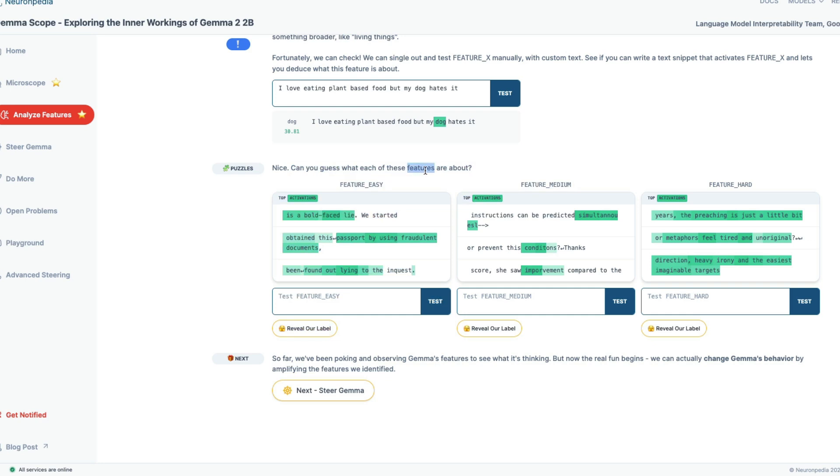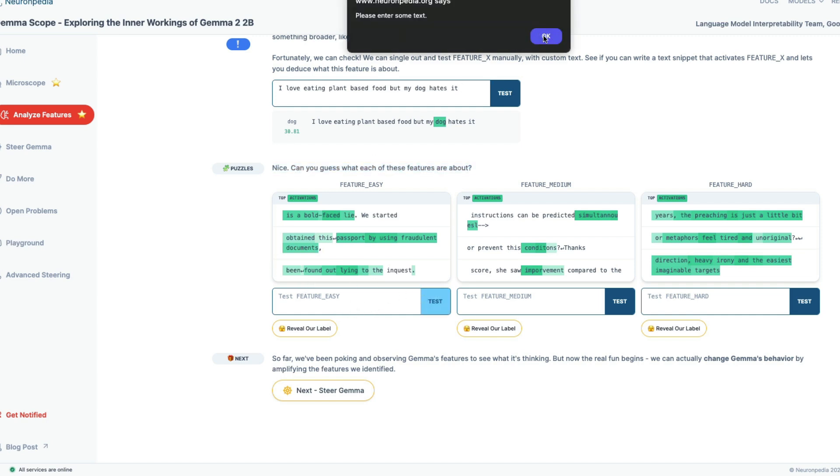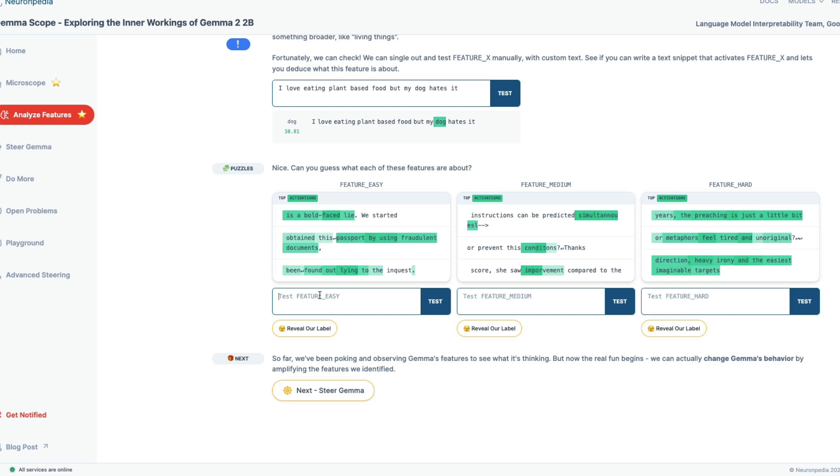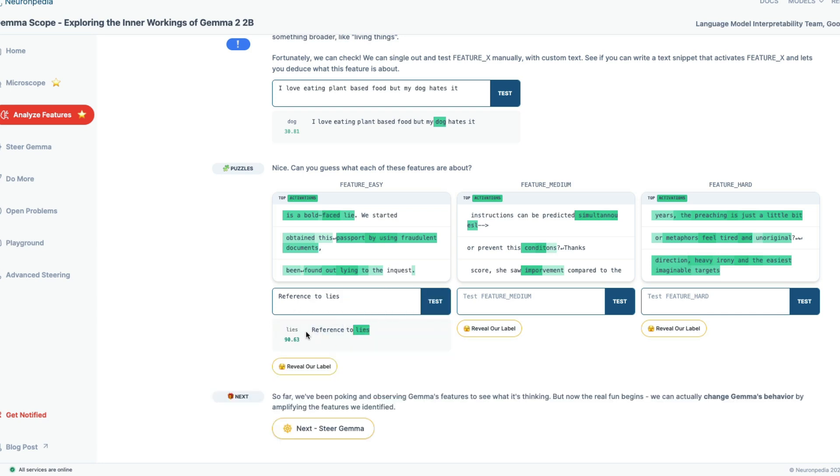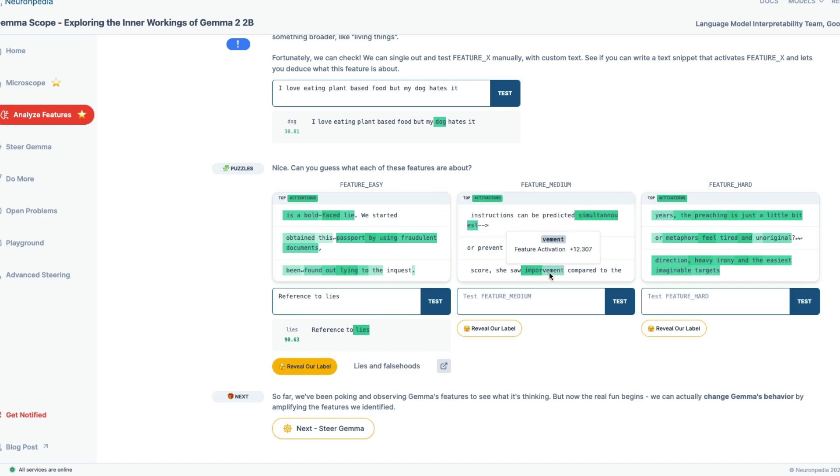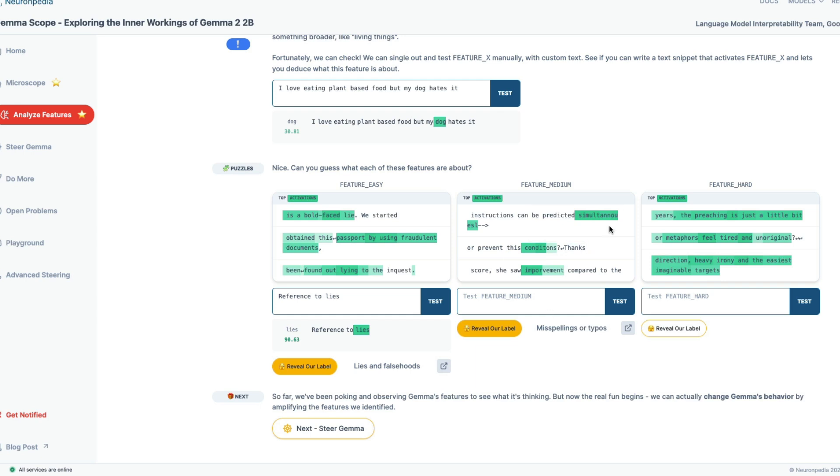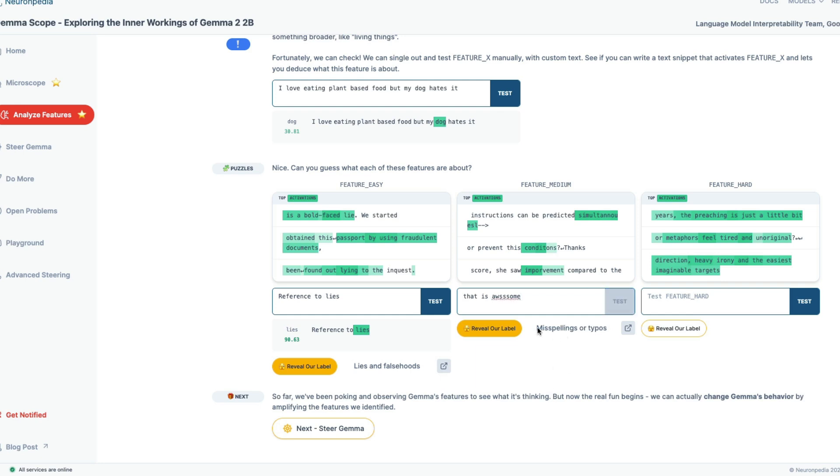Can you guess what each of these features are about? Is a bold faced lie, passport using fraudulent documents, being lying out. So what do you think it is? Let's go with reference to lies, maybe. Test it. We're close. Reveal our label: lies and falsehoods. Cool. Now instructions can be predicted simultaneously conditions, improvement. I don't know what is it. So let's go with misspellings and typos. That is interesting. I didn't see that. There is a misspelling in improvement. There is a condition and misspelled and simultaneous. This is quite interesting. I've never felt that there is a feature within LLMs that gets activated when there is a typo. That is awesome. Let's see if it gets activated. Yes, it gets activated. Cool.